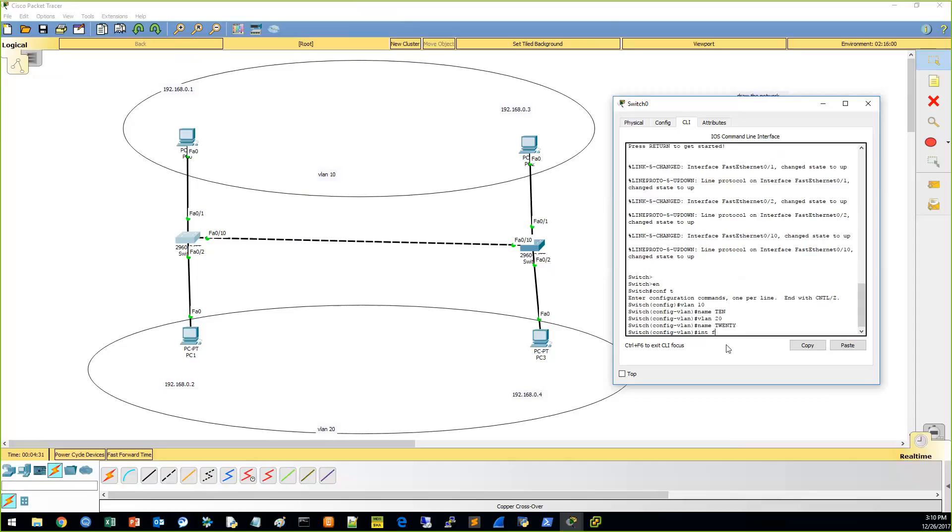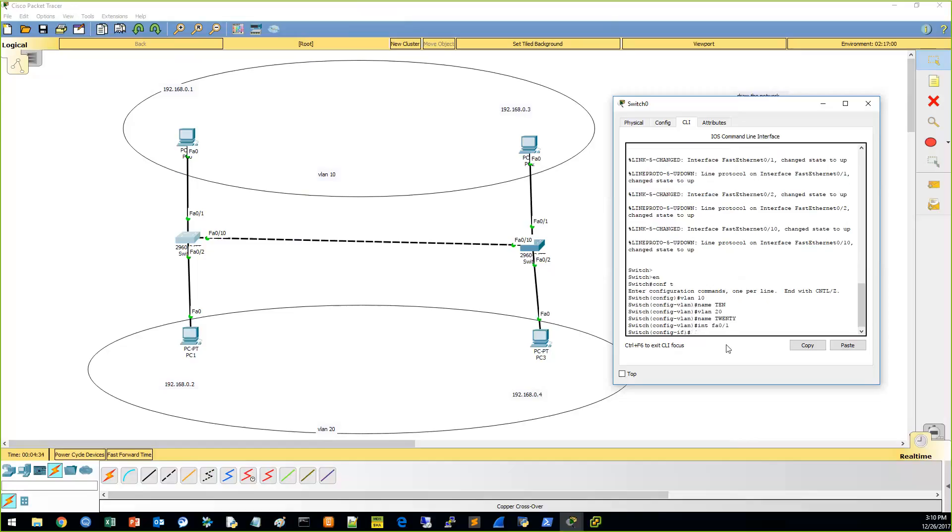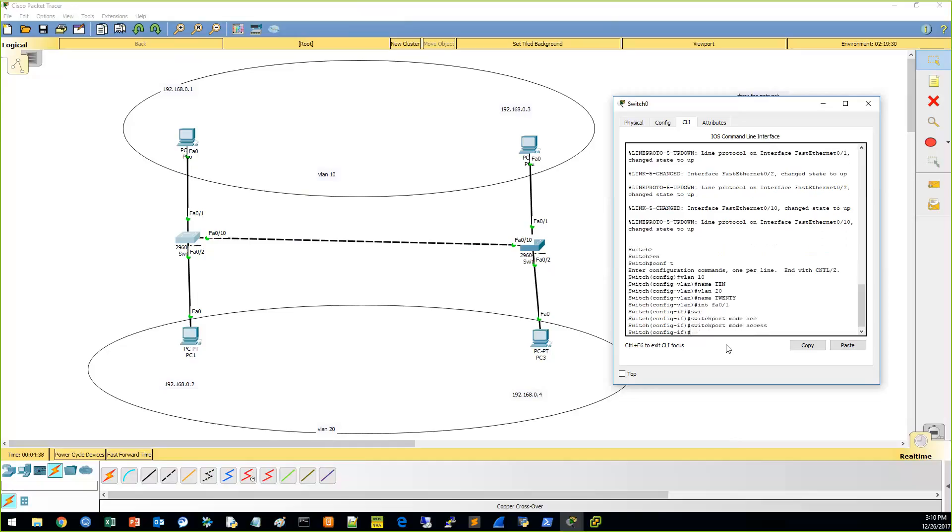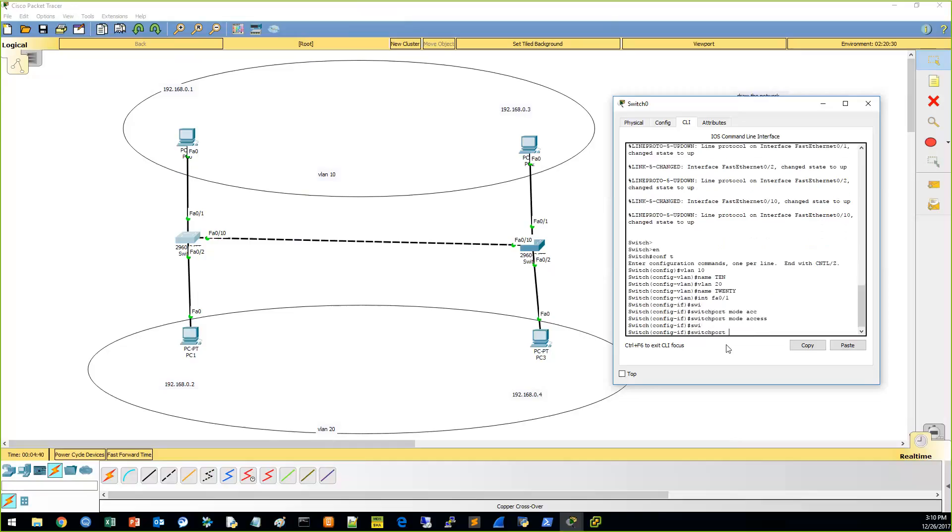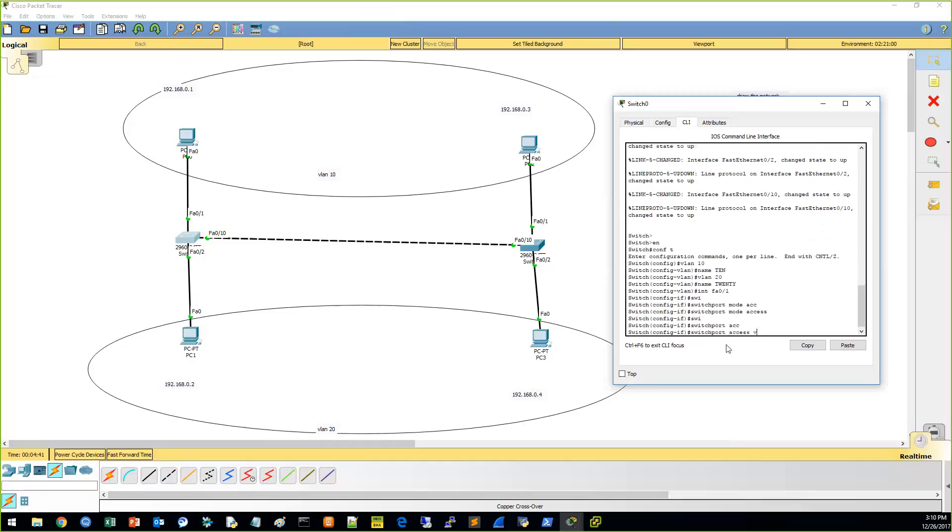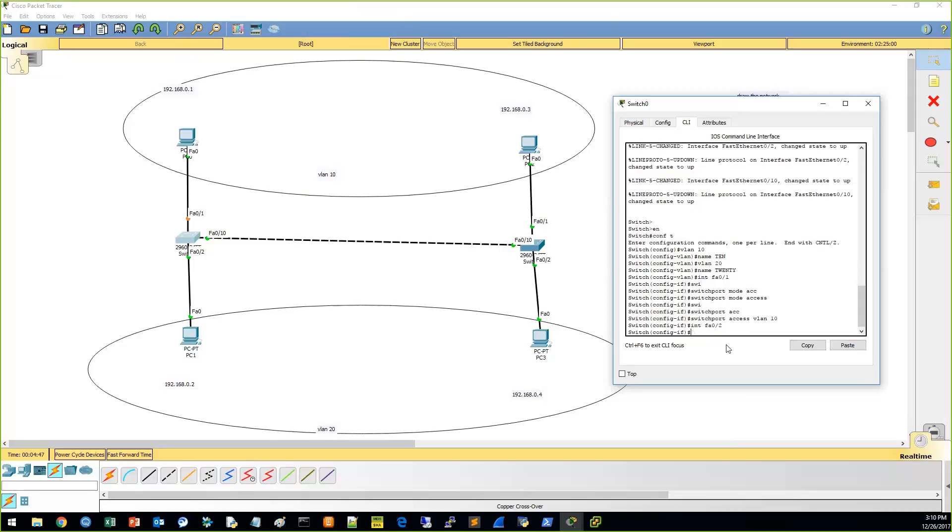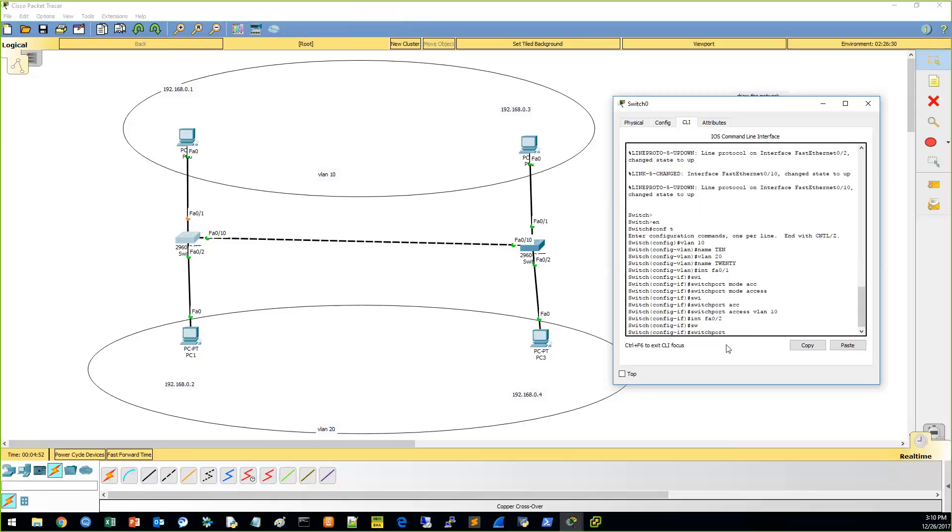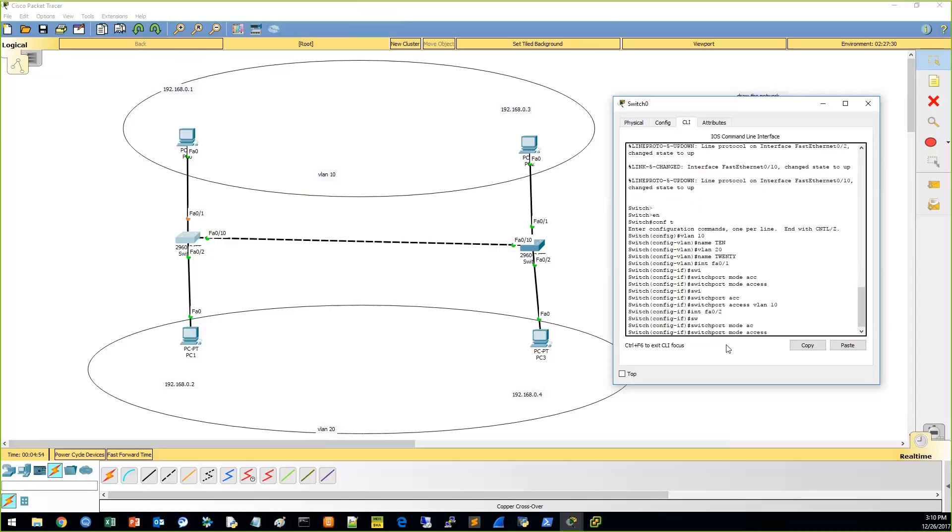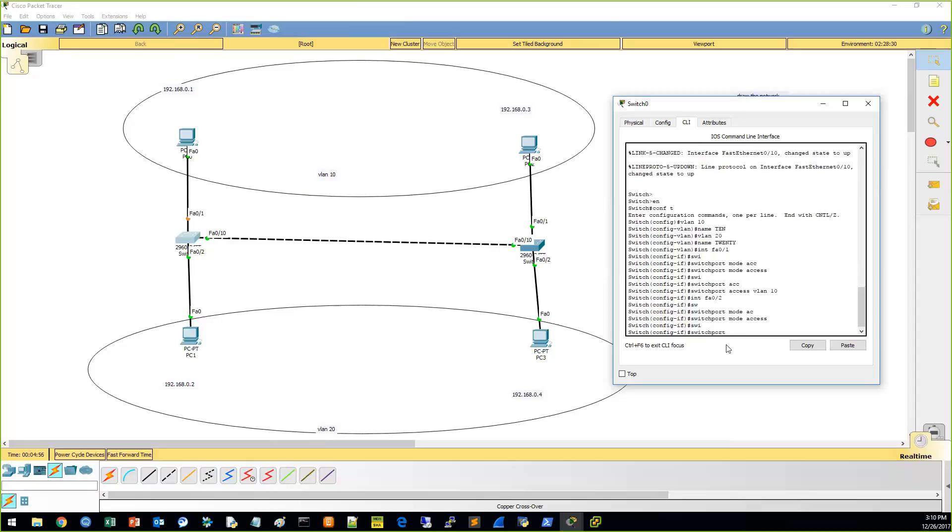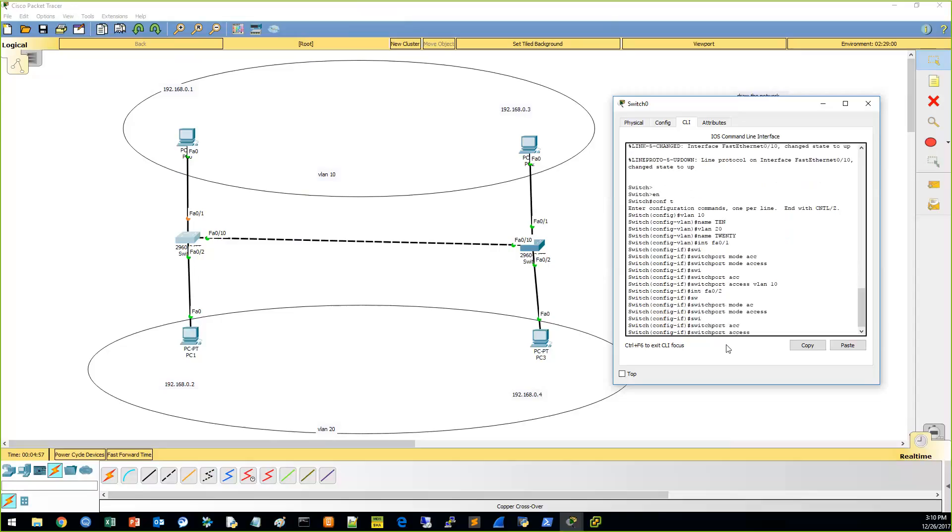Interface FST-01. This is switch port mode access. And this one is VLAN 20.